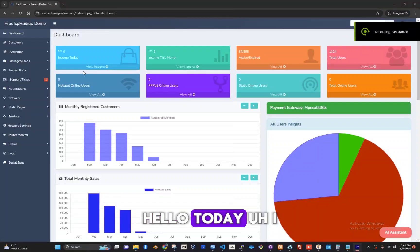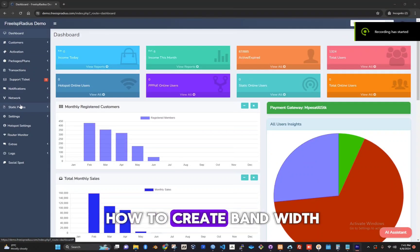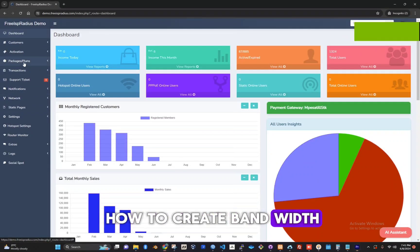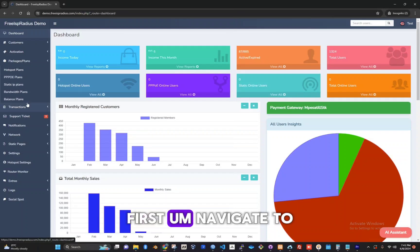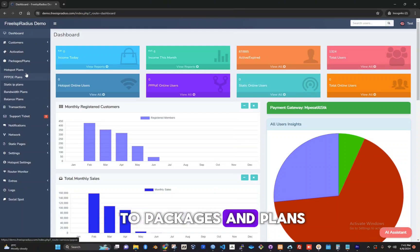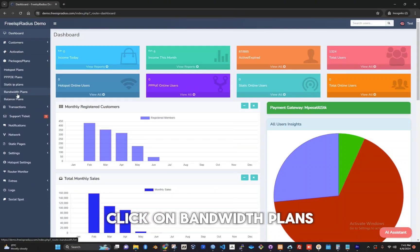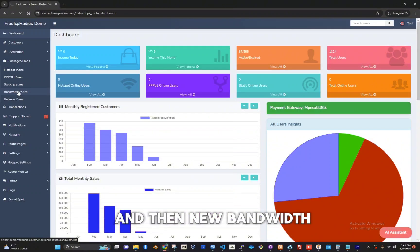Hello, today I will guide you on how to create bandwidth. First, navigate to the panel and go to packages and plans. Click on bandwidth plans and then new bandwidth.